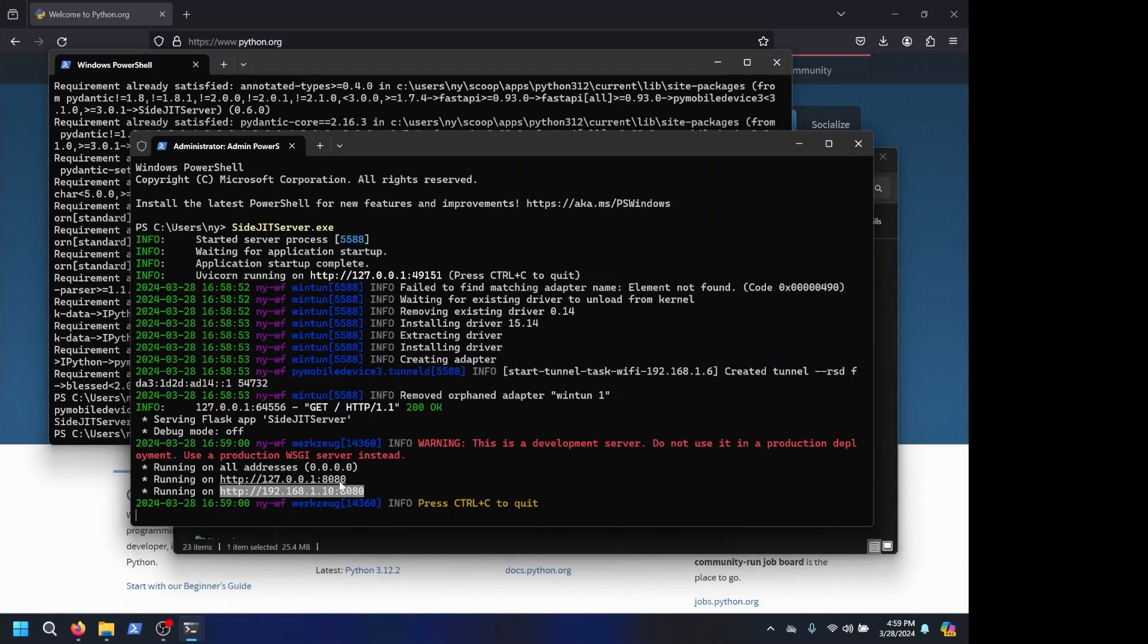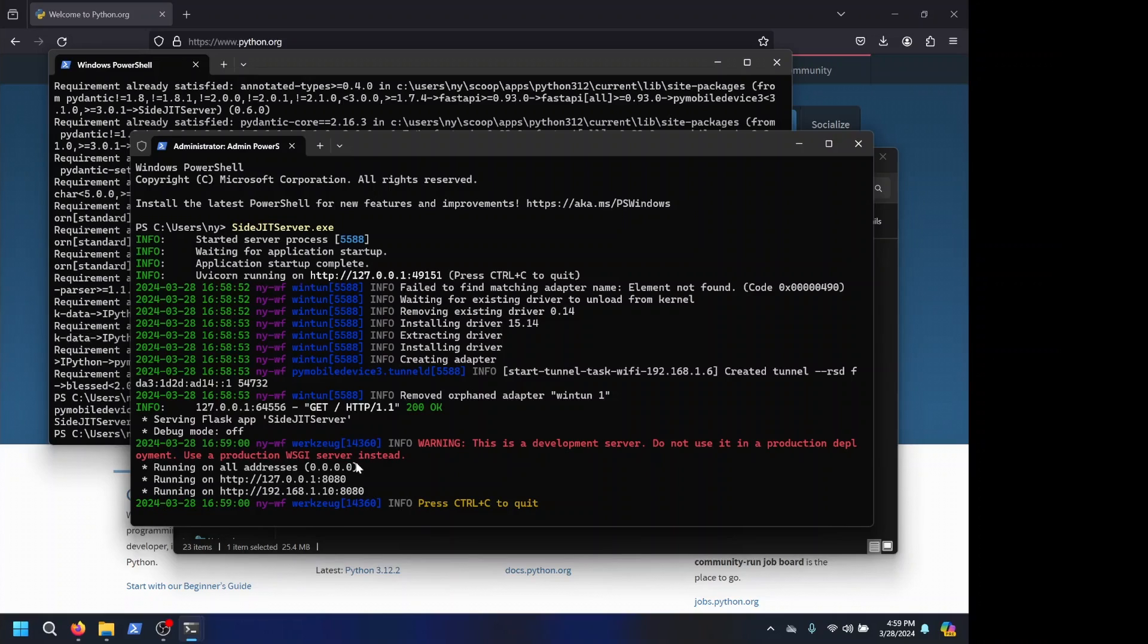Though your firewall might be on. If this IP still doesn't work, your firewall is probably messing with you, because Windows is great.